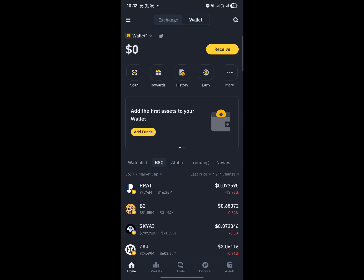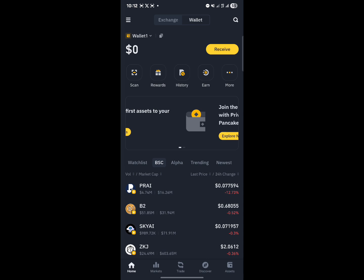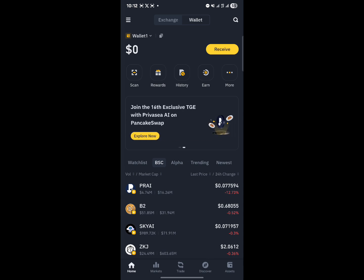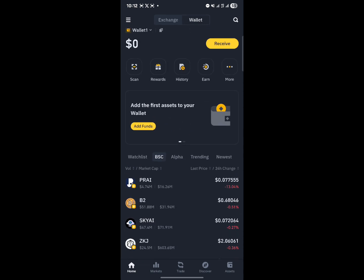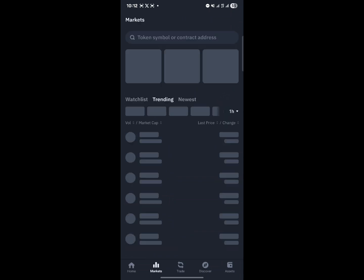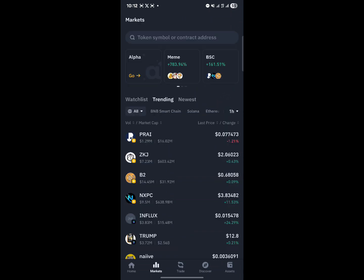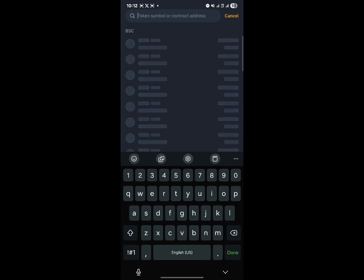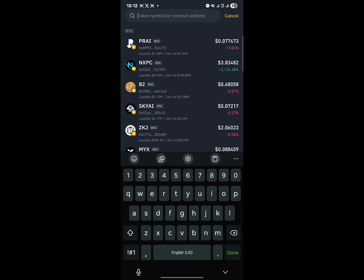After receiving USDT, how can you buy crypto using USDT on the Binance Web3 wallet? All you need to do is scroll through and click on Markets, where it says search for token symbols and contract addresses. You can search on the Binance Smart Chain first, or simply search for the token across all networks.